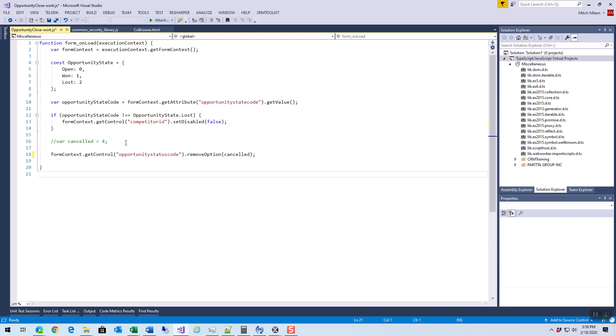I had some other code where I was actually taking the values that were being displayed to the user and I was removing specific values based on security roles so that only certain people could actually change the status to a specific selection. We only wanted managers to cancel an opportunity without prior knowledge.